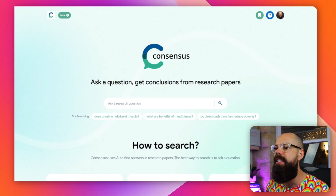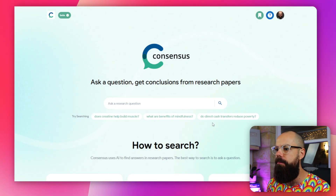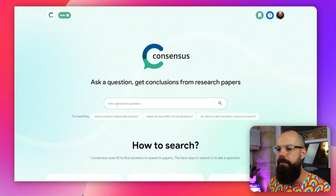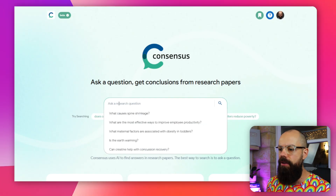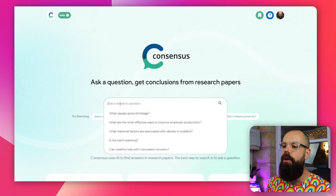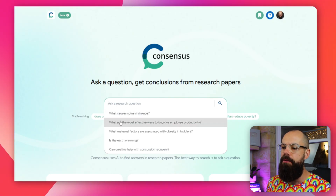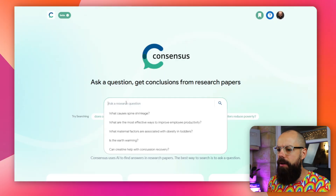The ConsenSys landing page has a very simple layout. Down here you've got 'ask a research question.' If you click in there, you get all of these options. But quite often you'll go there with your own research question in mind, and you can type it in.